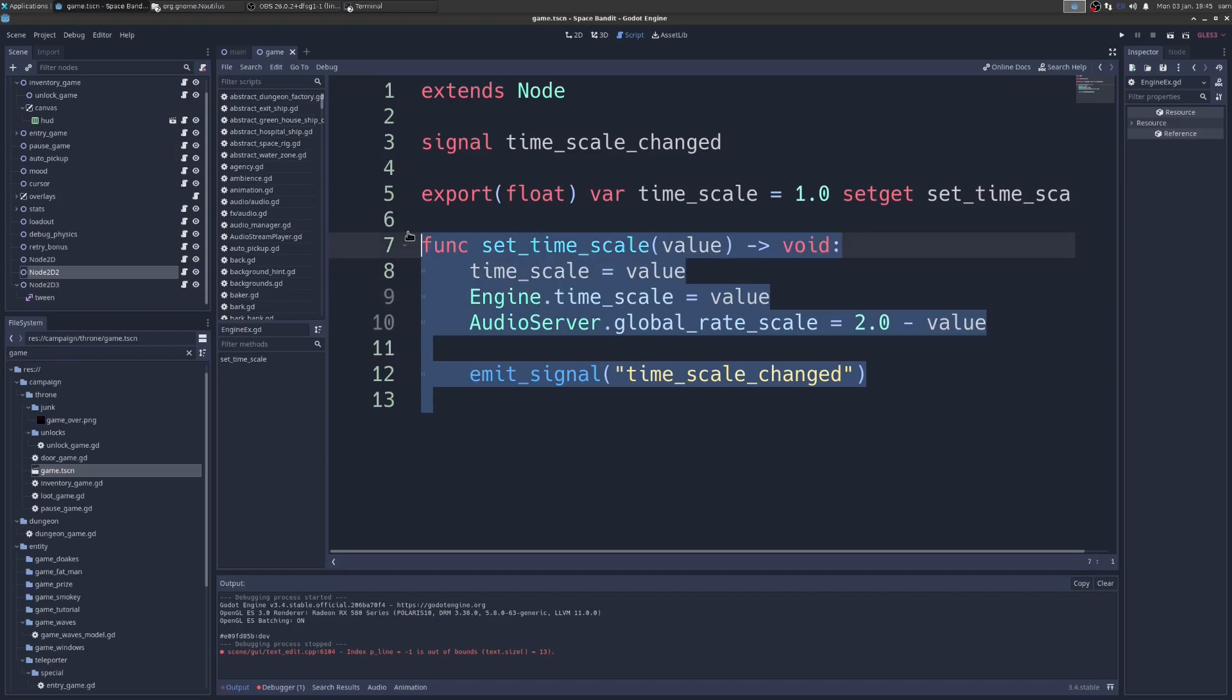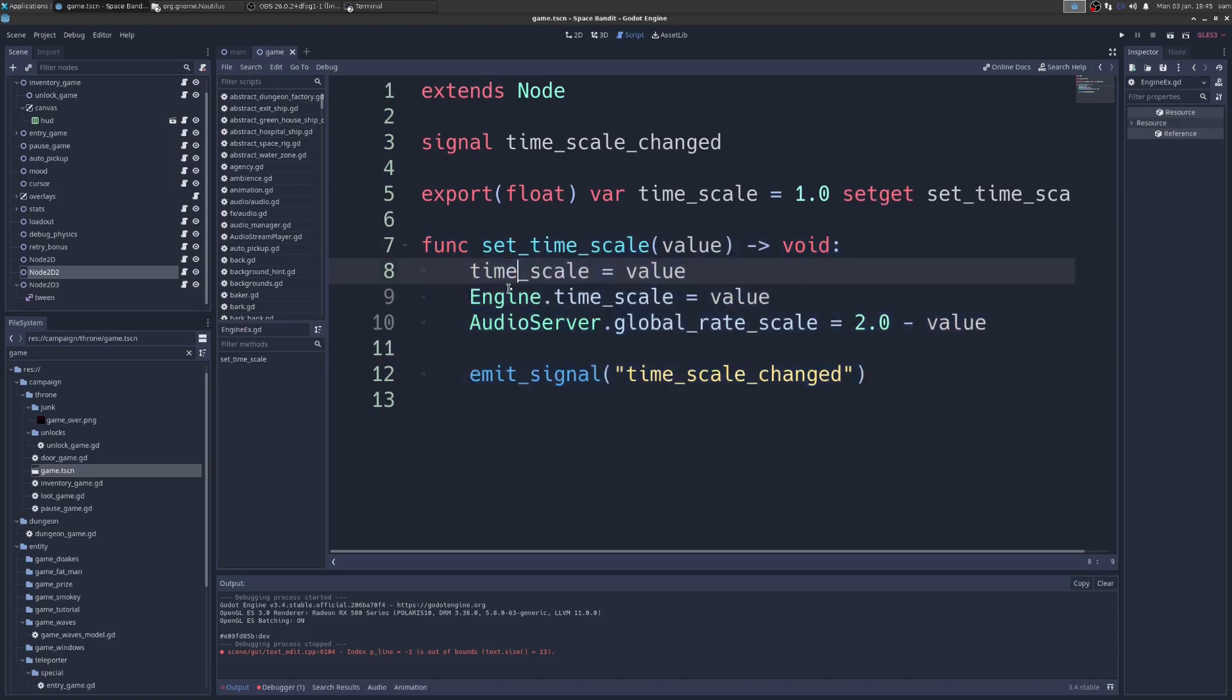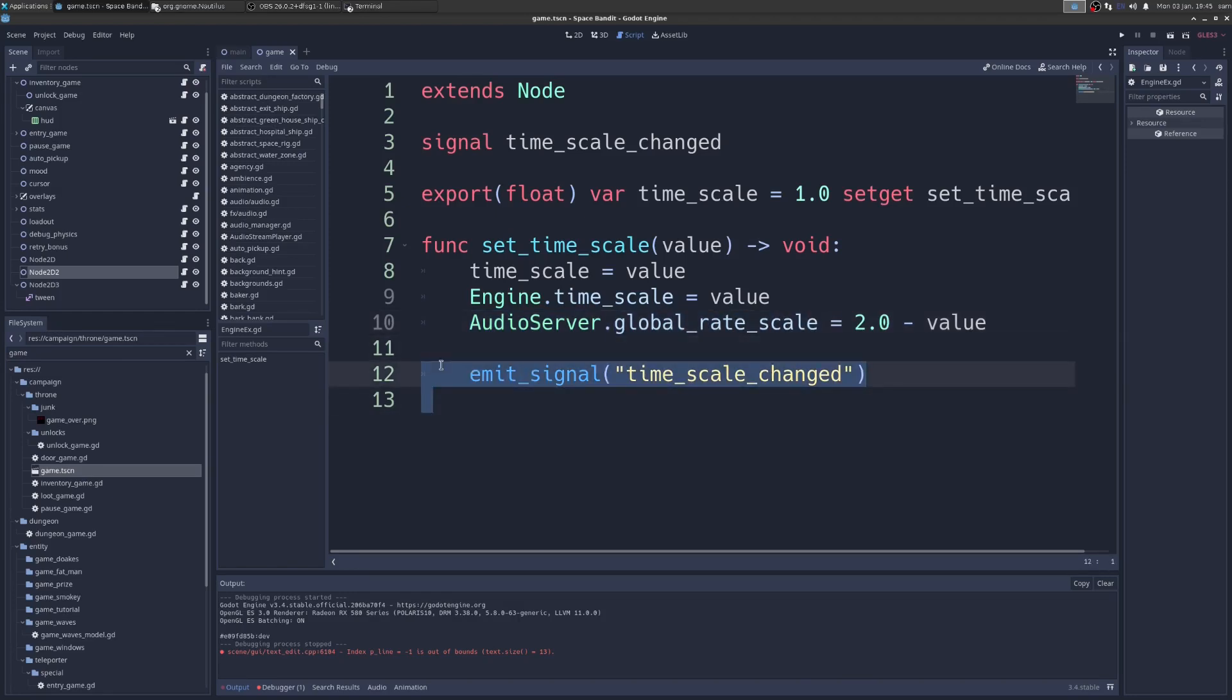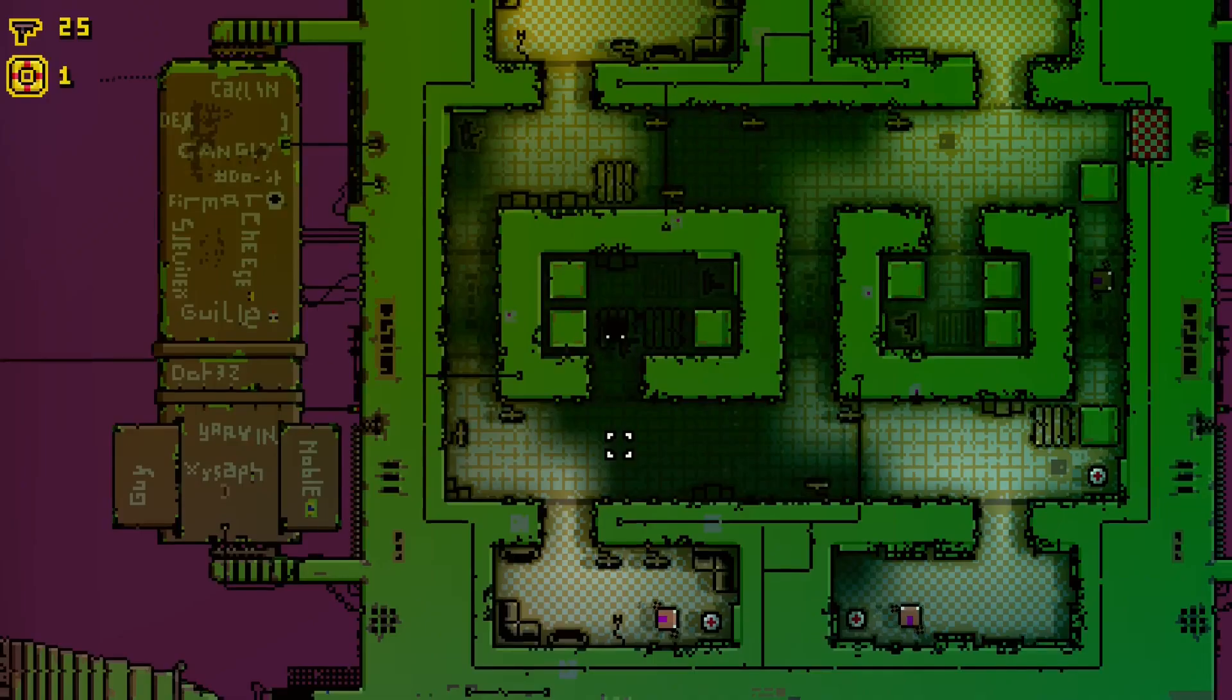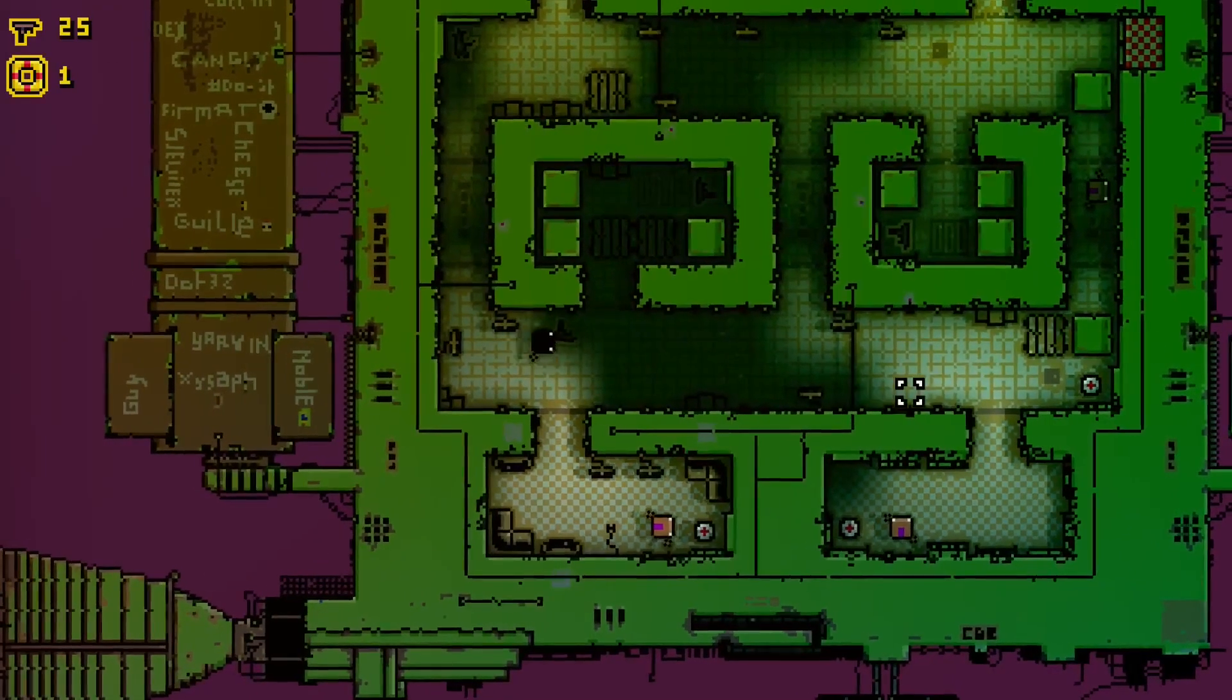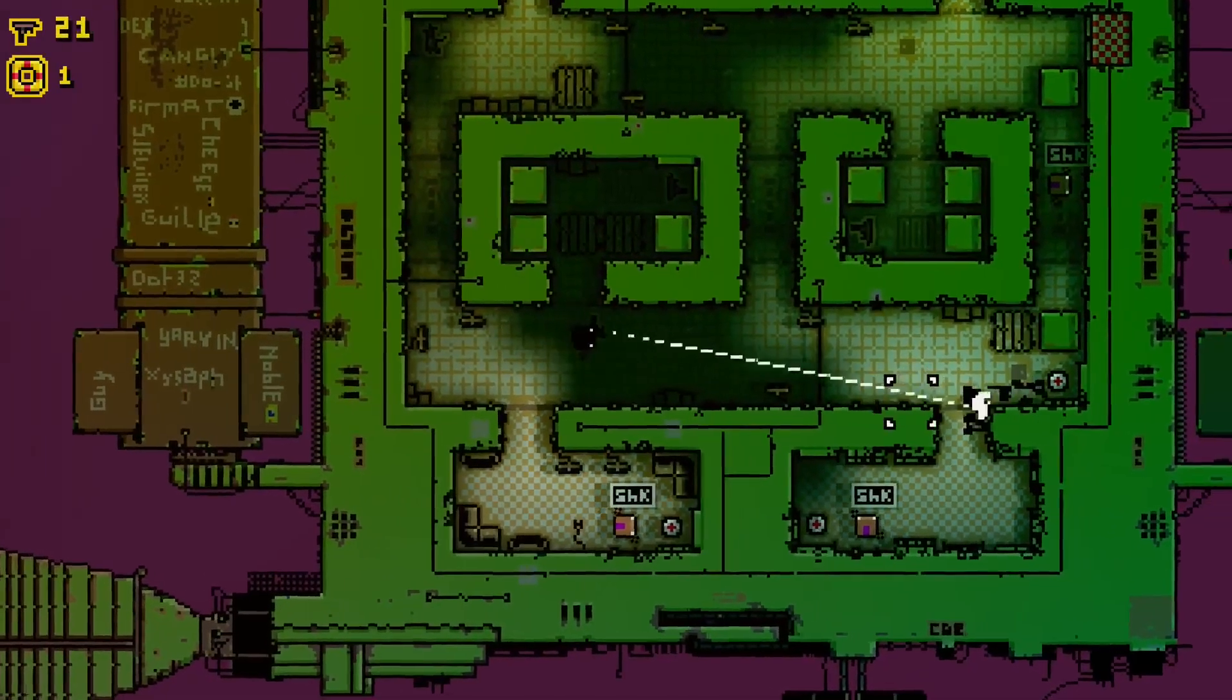What it does is it just has that time_scale property and we couple the time_scale to the audio server global rate scale. Then I emit a signal here - this is just for my game. And when we run this, here's what we get. When I press B now you can see the sound is slowing down too.